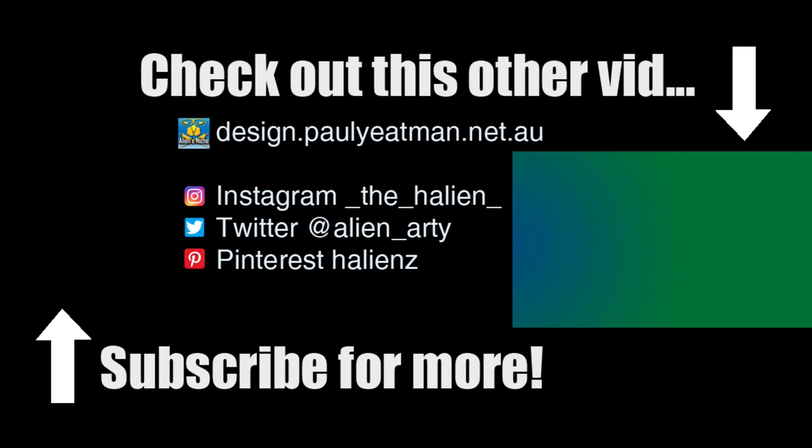Anyhow, if you found this interesting, informative, entertaining, etc., subscribe, like, and share with whoever you want, preferably the more the merrier. Until next time, you have been watching Drawing Stuff with me Paul Yeatman. Ciao and take care.